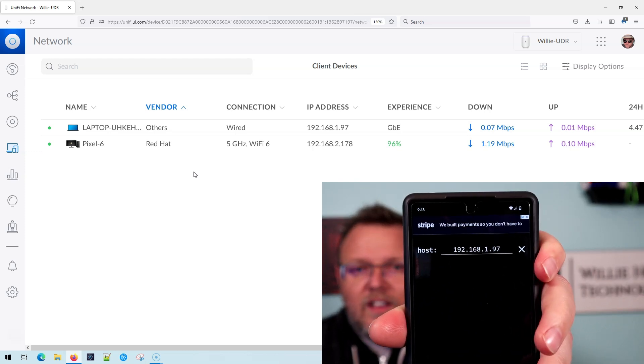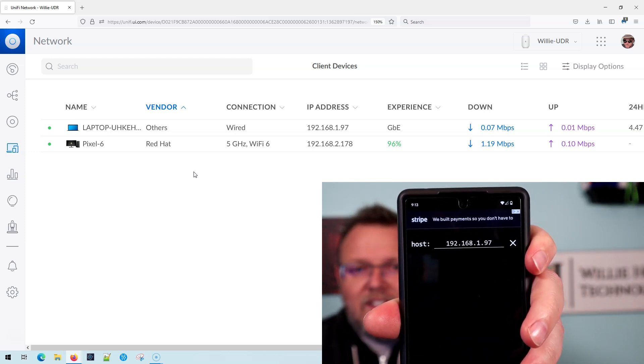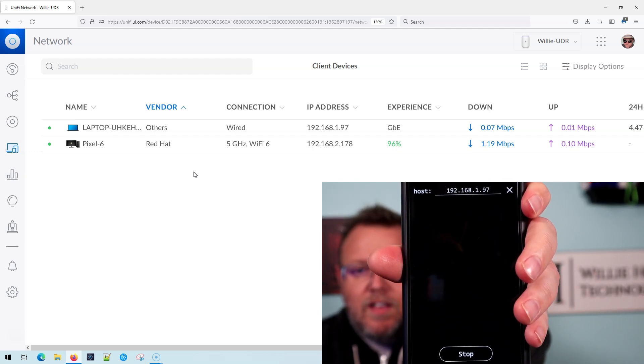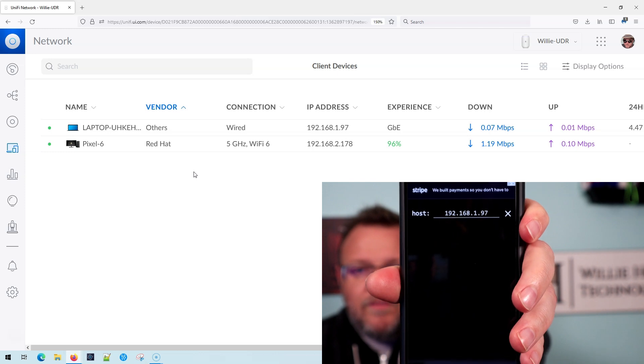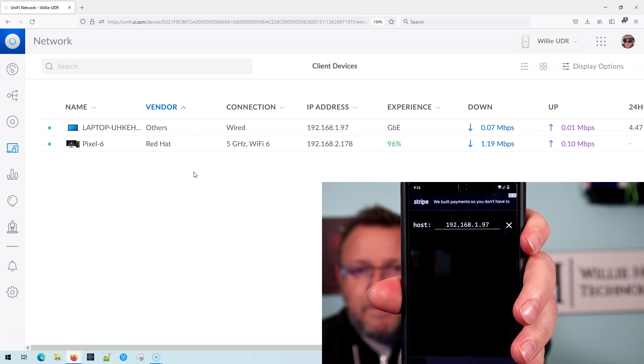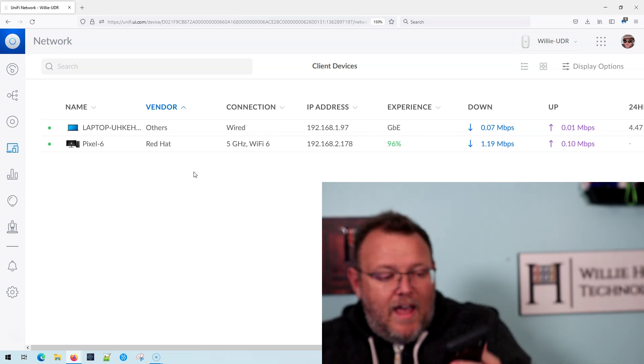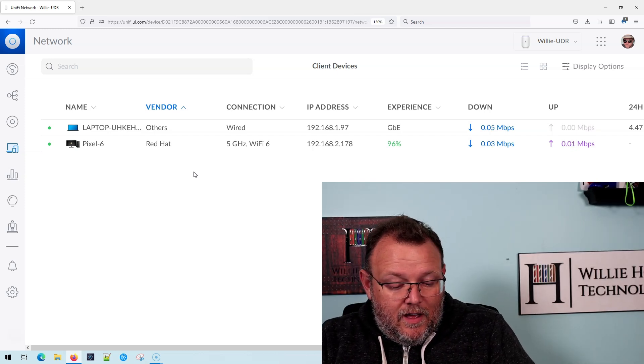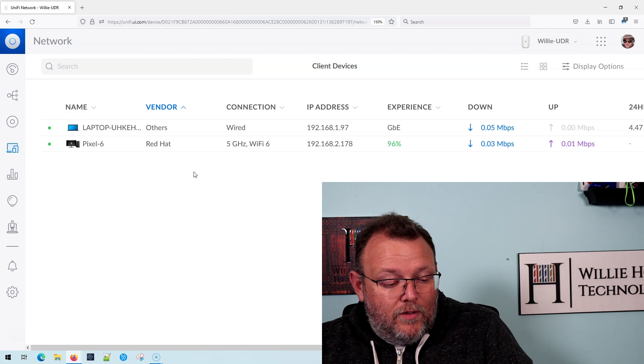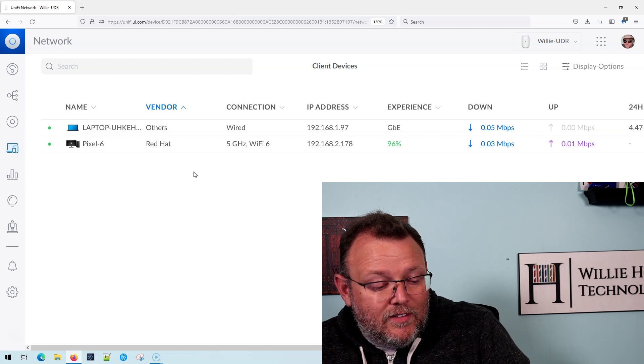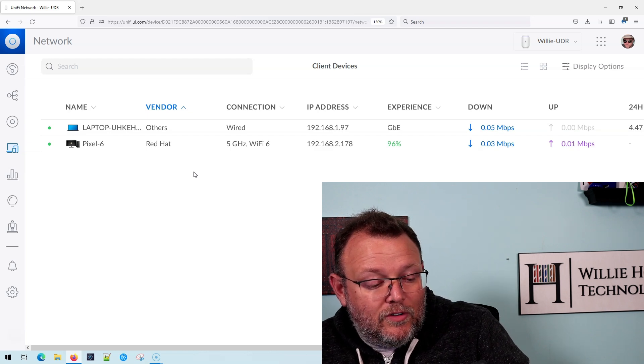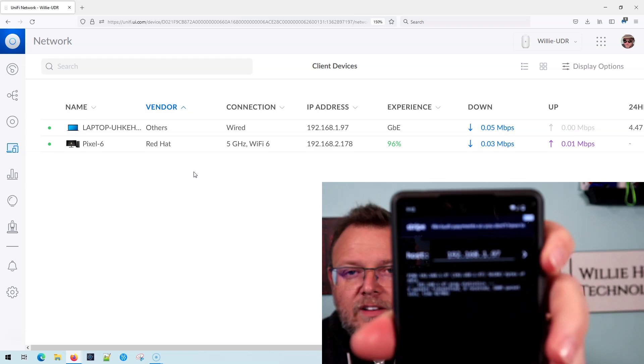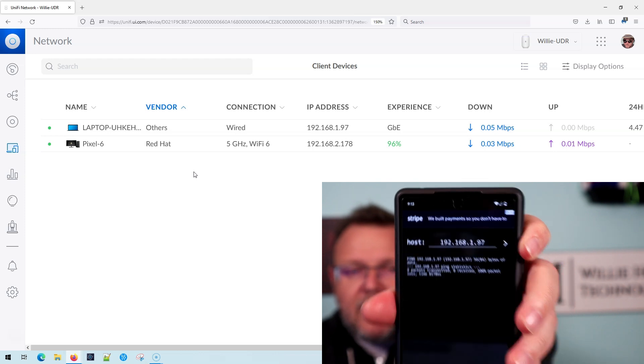And what you're going to see is that it does not progress at all. Now it, zero or nine sent zero received 100% packet loss.